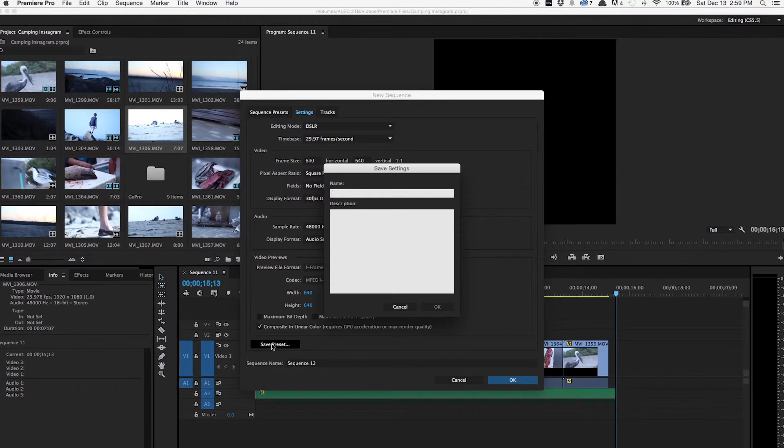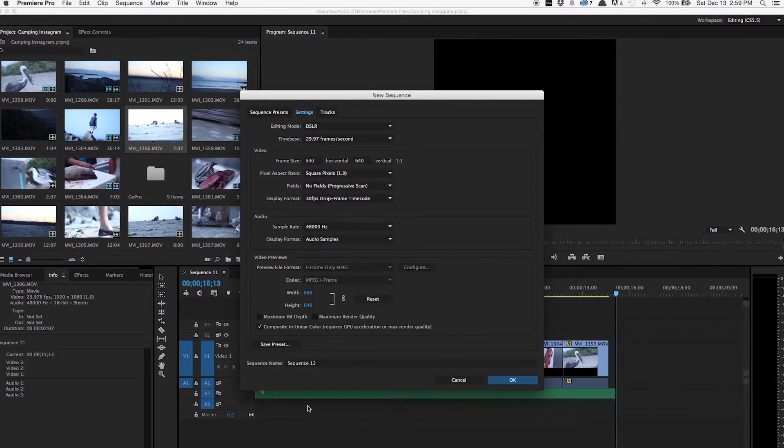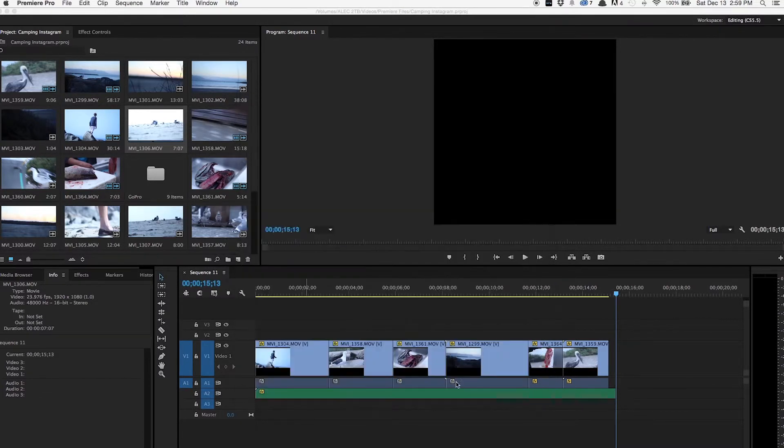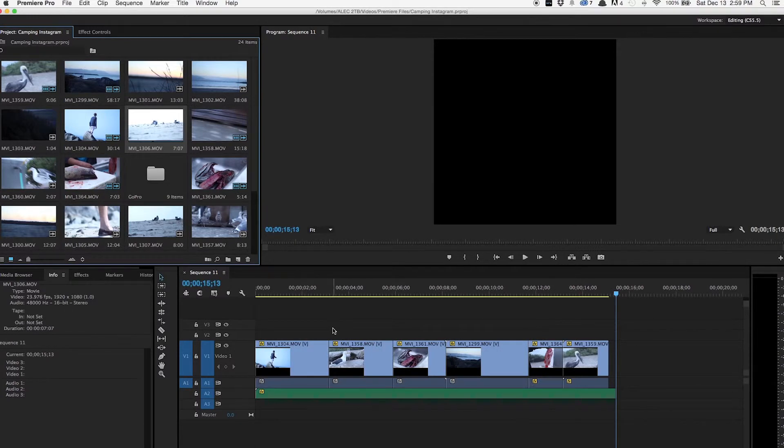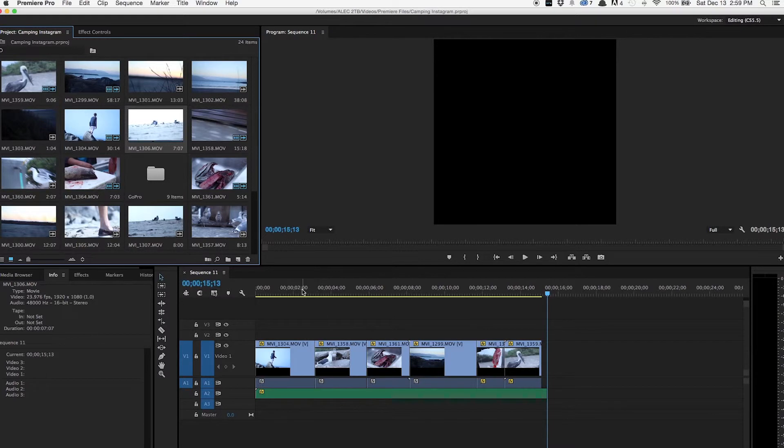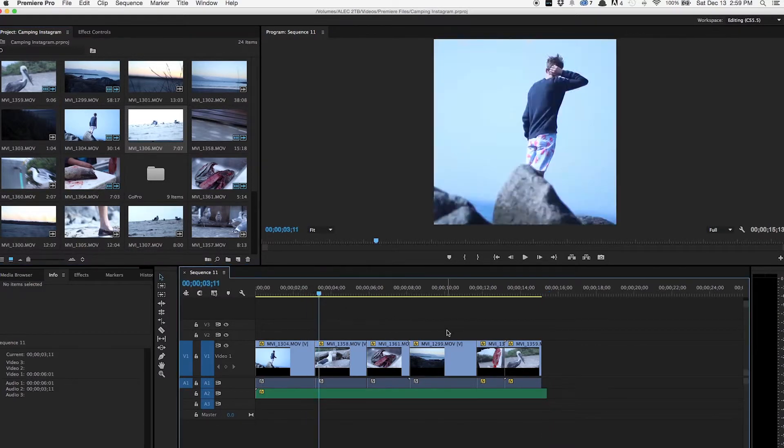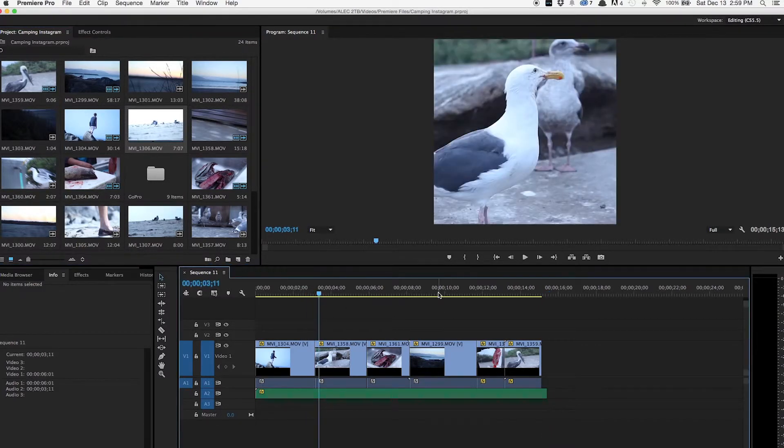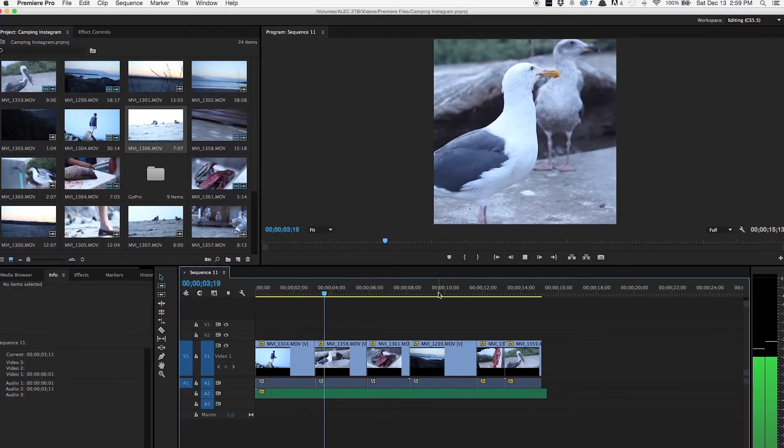So you can name it Instagram or Instagram video or anything like that. So there you go. Now you just have to edit the video in your new sequence. So edit it together, put audio in and everything until you get something like this.